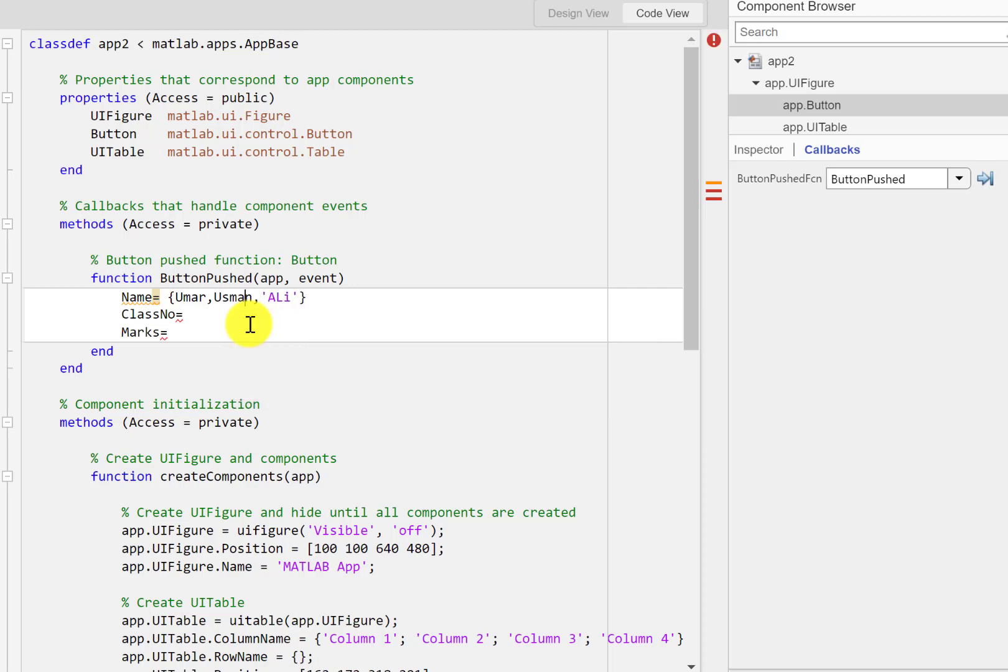but they should be strings. Okay here strings. Single quote code make them string. Okay these are names.